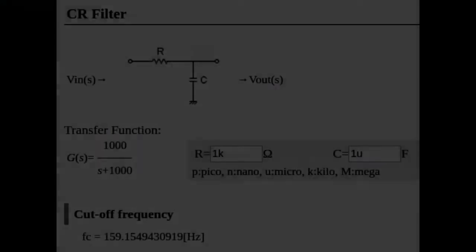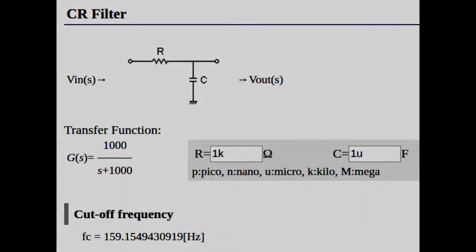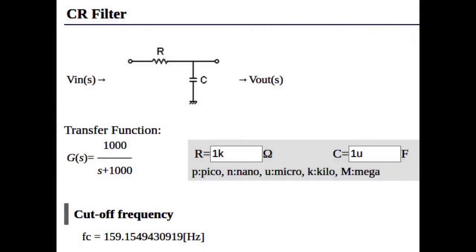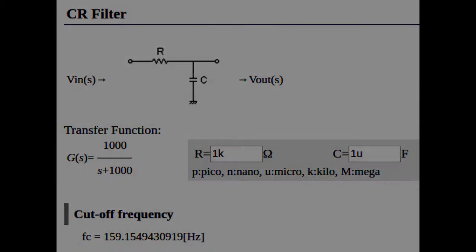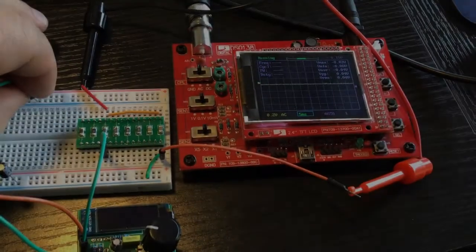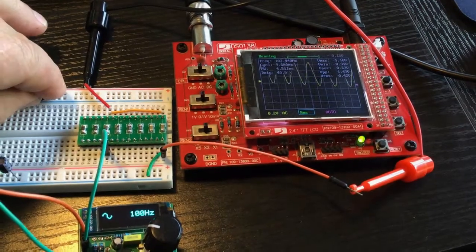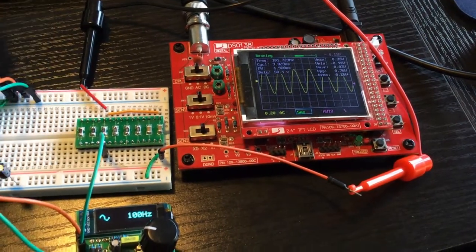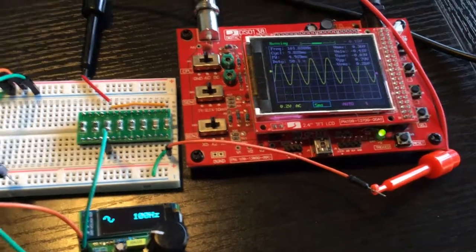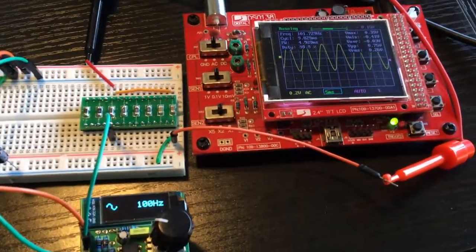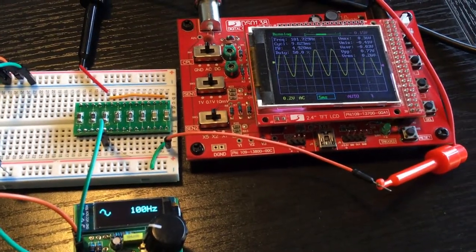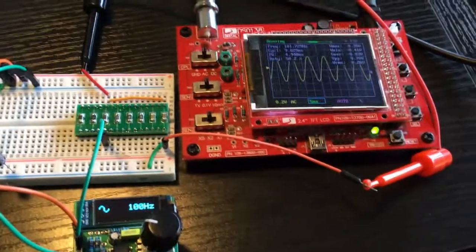Now if you want to construct some other circuits, this is the circuit for a low pass filter. So where R is 1k and C is 1uF, should give us a cutoff frequency of about 160 odd Hertz. This is at 100 Hertz, so we can see quite a nice big sine wave there.